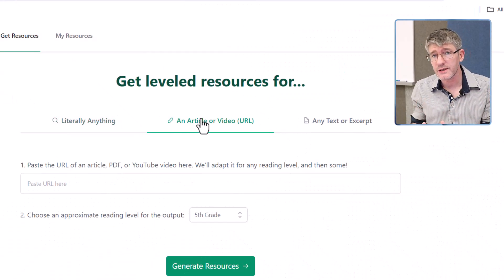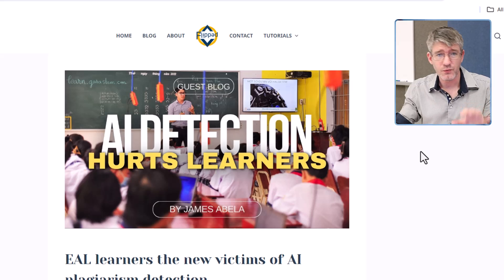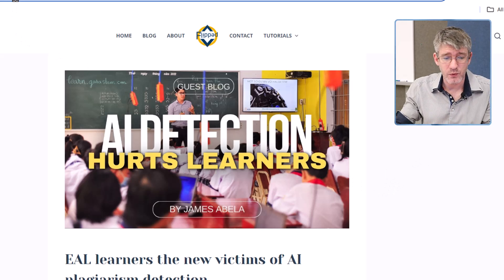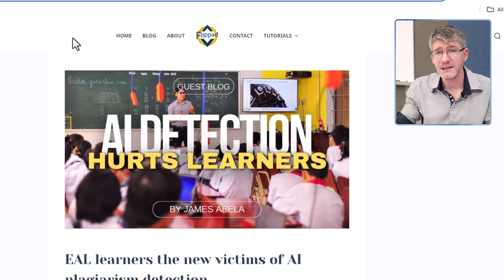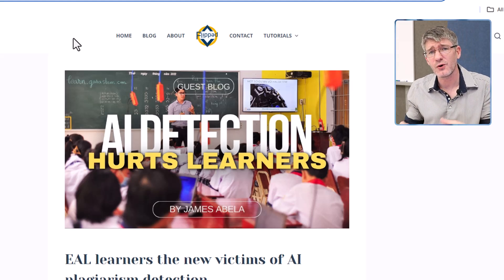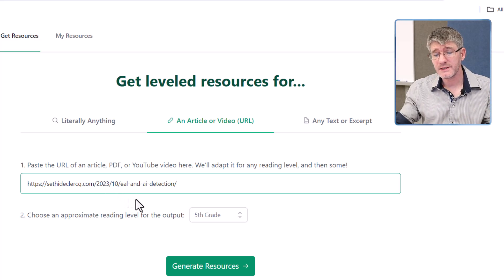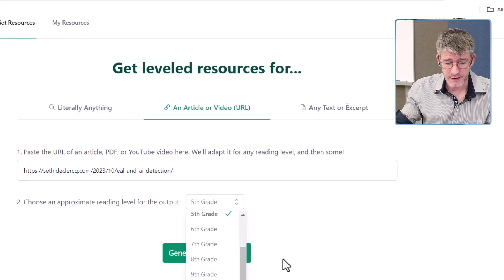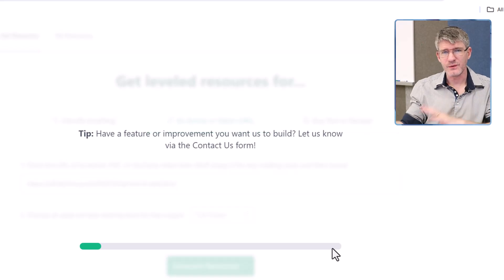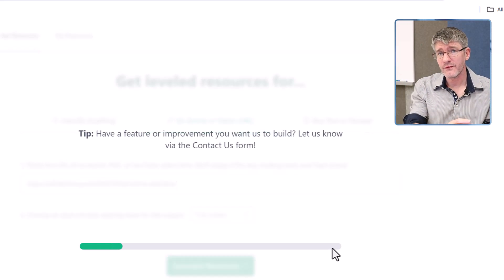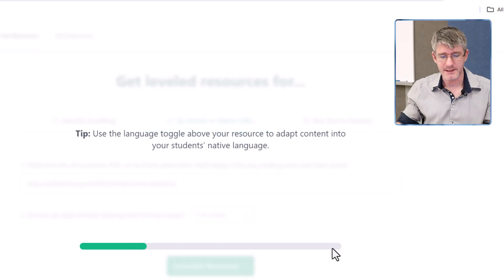I have an article from my blog written by James Zabella. I want to turn it into a brainstorming session for our teachers — it talks about how AI detection can really hurt our EAL learners. So let's paste the URL. This is for our teachers, so let's set this to 11th grade or above and generate that resource. It's going to take that URL, read all the information on that website, take that article, and turn it into lesson content.